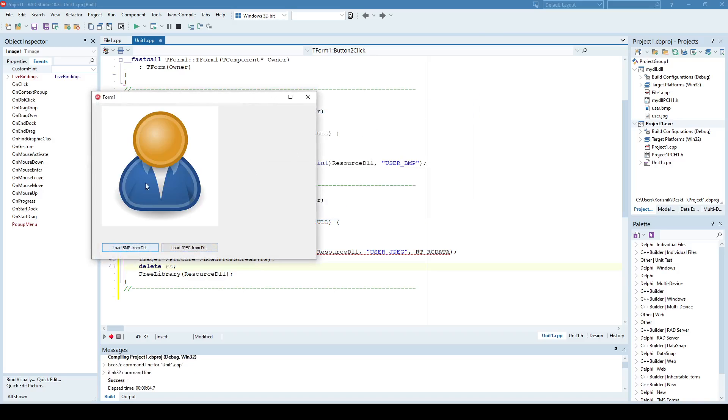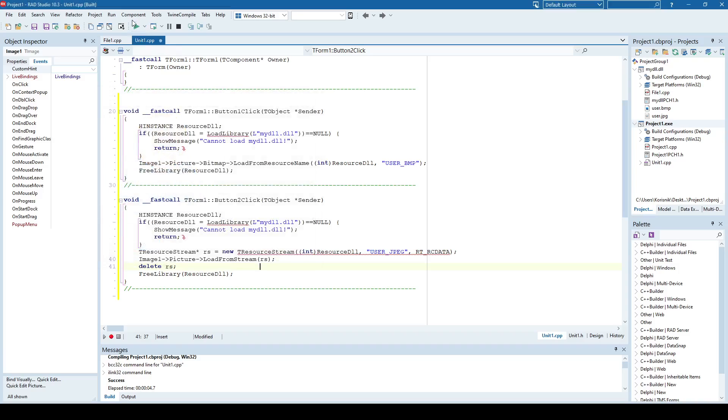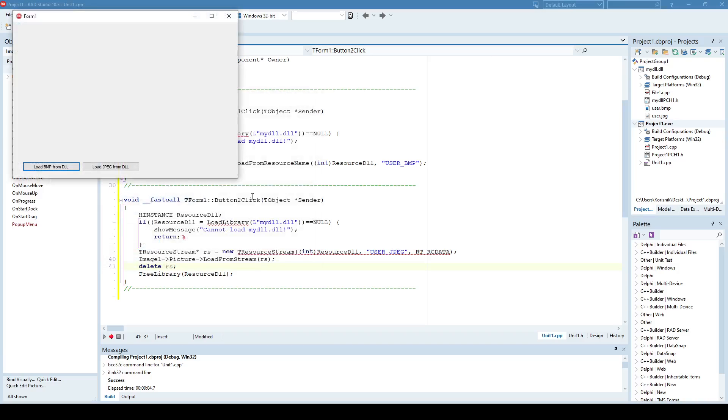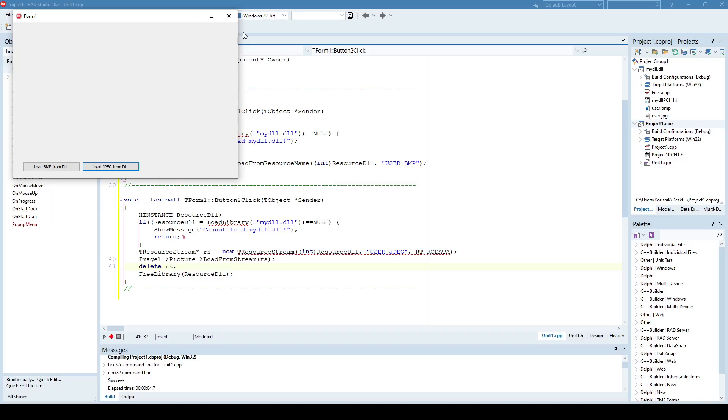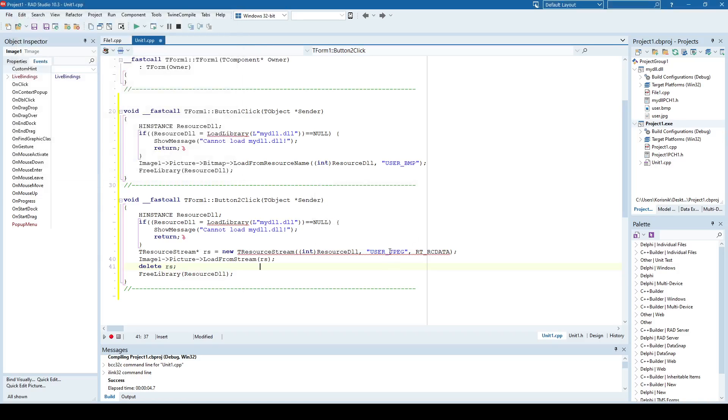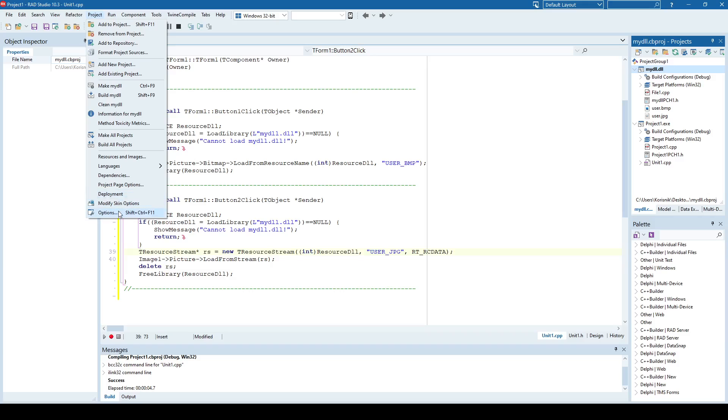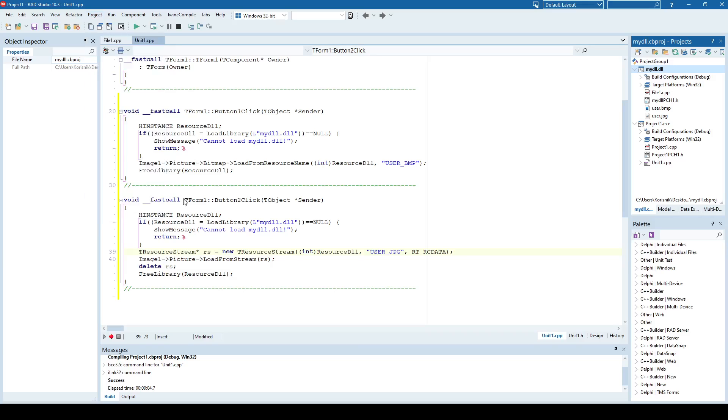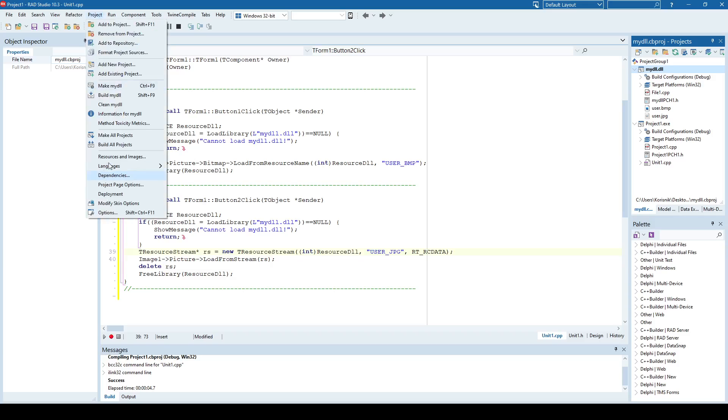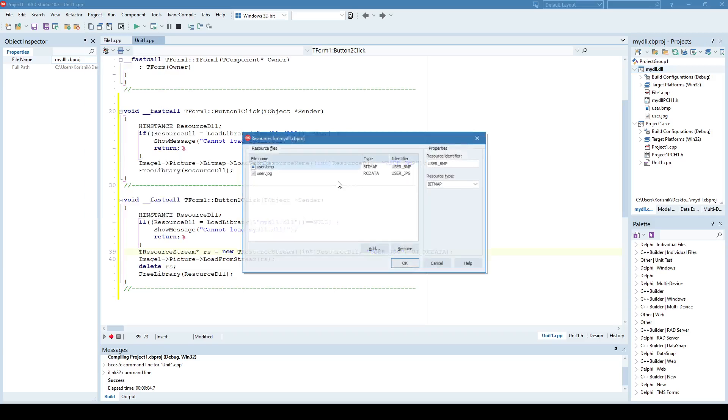Load from Bitmap. We already showed that that works, but now load from JPEG. User JPEG not found from inside DLL. Okay, so let's see. I believe we call it like this. Let's just check it. Resource and images. User.